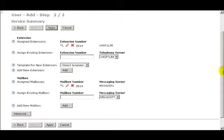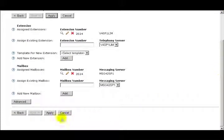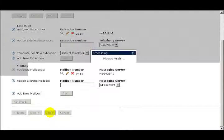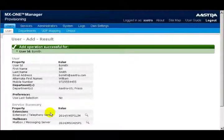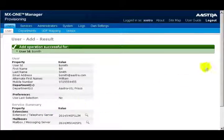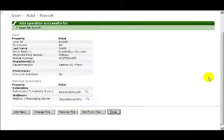To finalize all of these settings and to add this user, I'll click on the Apply button. And I can see on the next page that my add operation was successful for my user bsmith.